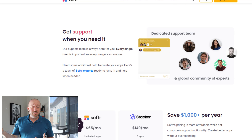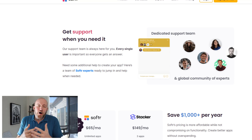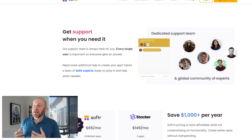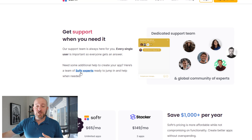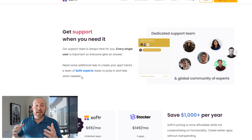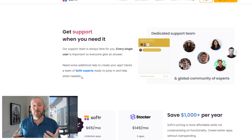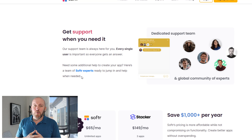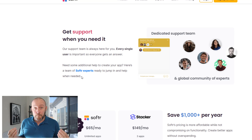They also call out support. In all transparency, I think Stacker has pretty decent support as well. I've had questions building in both tools. Softr does have a Softr Experts page — which, come to think of it, I'm not listed on, so I should probably get to work on that. But Stacker has their own experts too who can help you build in their platform. The bottom line is I think this is kind of a wash, although it's a great feature for both tools.